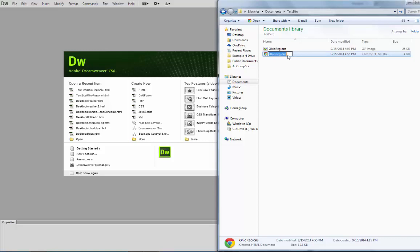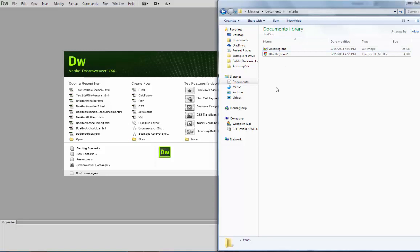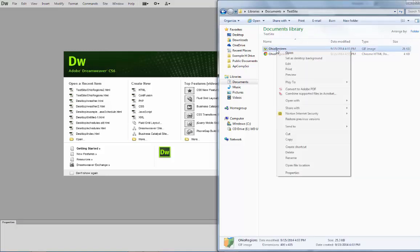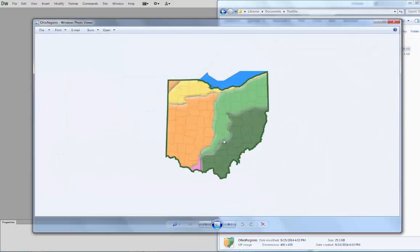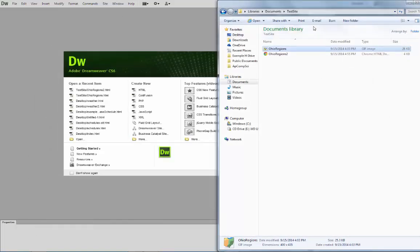I'm going to rename this one so I don't lose it. When you create the site, you're just going to drop in this picture file — that map — and save it into your directory.